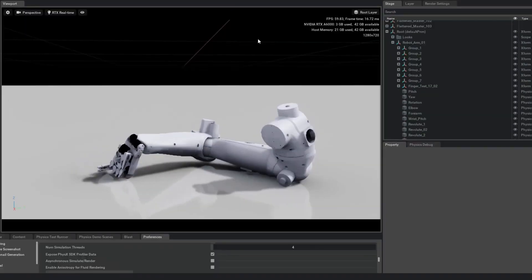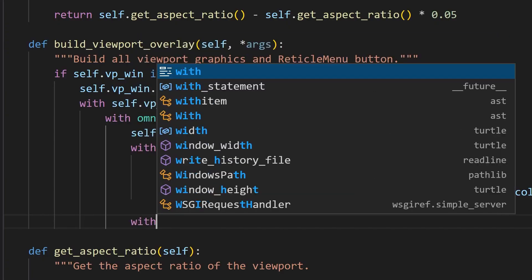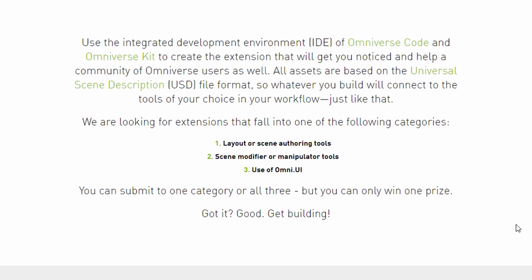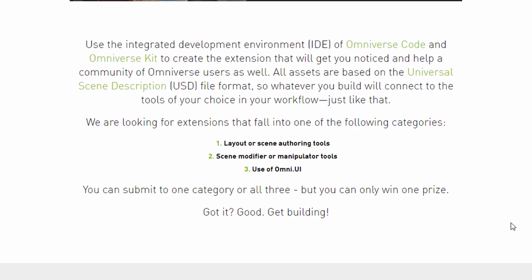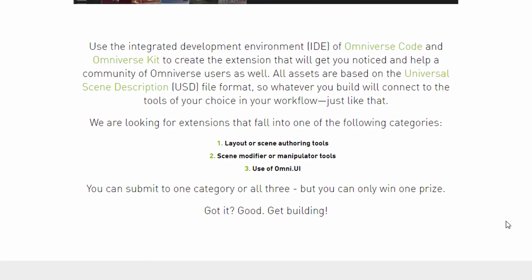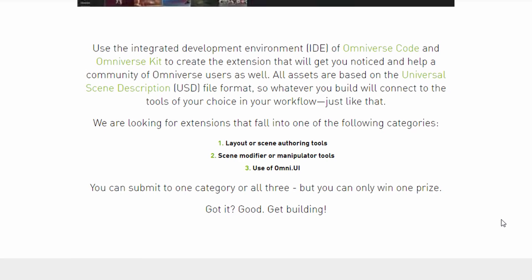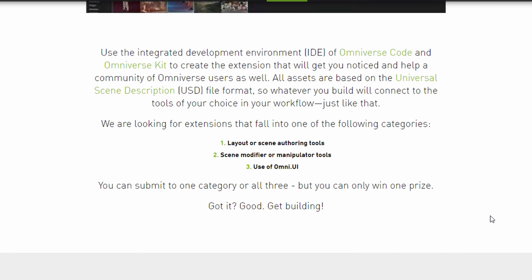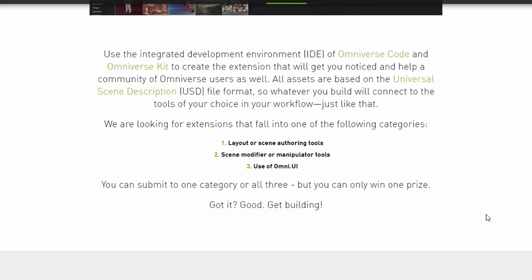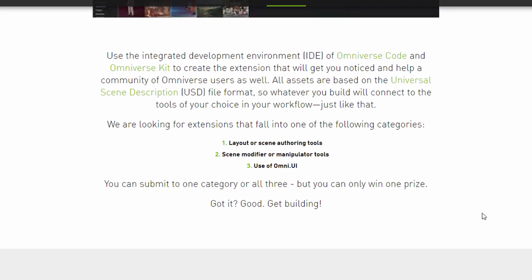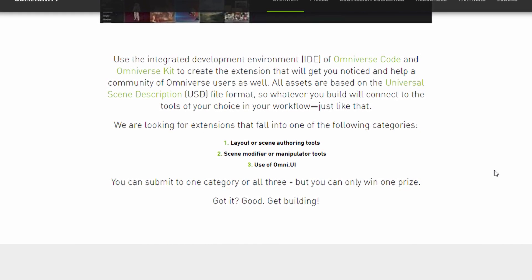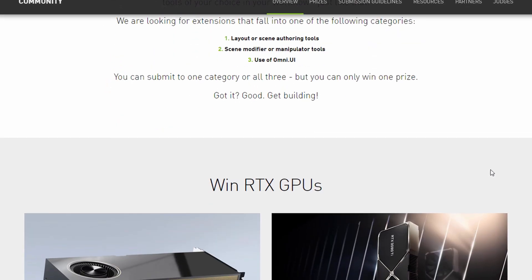If you'd like to join, you can simply go to the link in the description and take a look at the rules, regulations, and necessary requirements. All of the assets you'll be working with will be based on the USD file format, so whatever you build will connect to the tool of choice. They're looking for things within these categories: layout and scene authoring tools for rapid development, scene modifiers and manipulator tools, and of course the use of Omni UI. You can choose to submit in one or all of these categories.